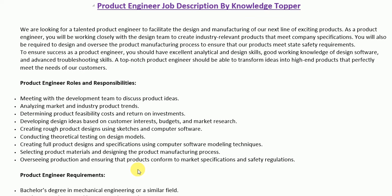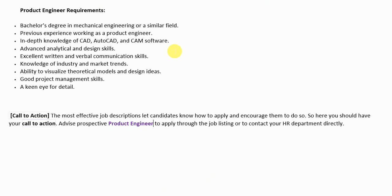Selecting product materials and designing the product manufacturing process; overseeing production and ensuring that products conform to market specifications and safety regulations. These are the detailed roles and responsibilities of a product engineer. After this section we have the qualification, or requirements, section, which includes the education, skills, and sometimes experience requirements that a potential candidate must meet to qualify for a job as a product engineer.